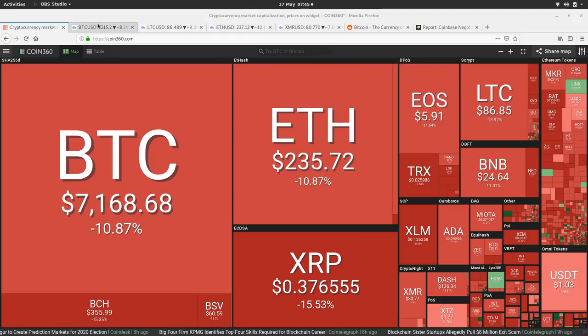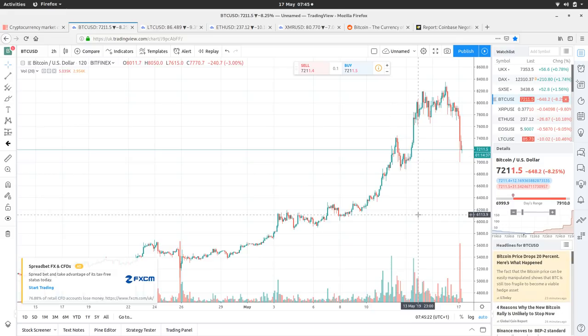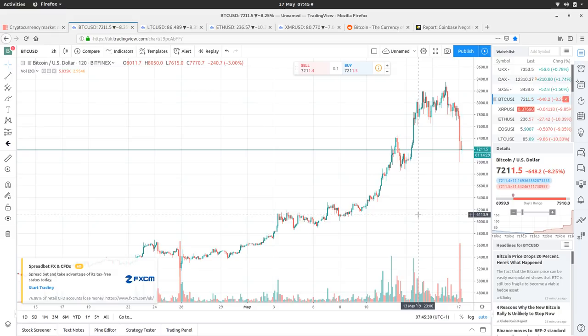So, let's have a look at the Bitcoin price. We're at $7,215, a shift down of 8.25%. We've had a high of $7,910 and a low of $6,999.